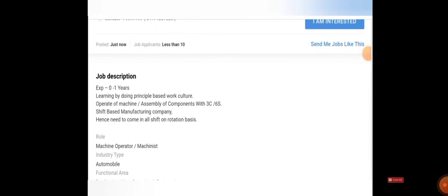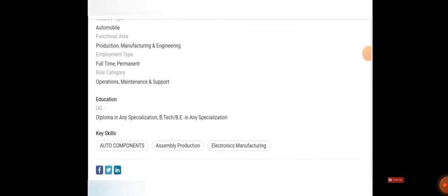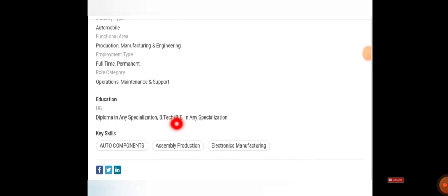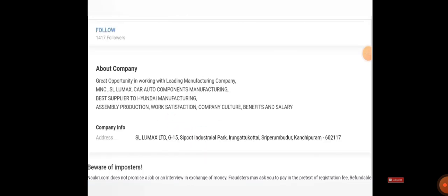Those who are willing to work in automobile sector can make the best use of it. Here they specifically mention it's a full-time job. Diploma in any specialization, BE/BTech in any specialization can apply for this. Other key skills are mentioned. Regarding the company, they clearly mention it's a great opportunity in working with a leading manufacturing company.